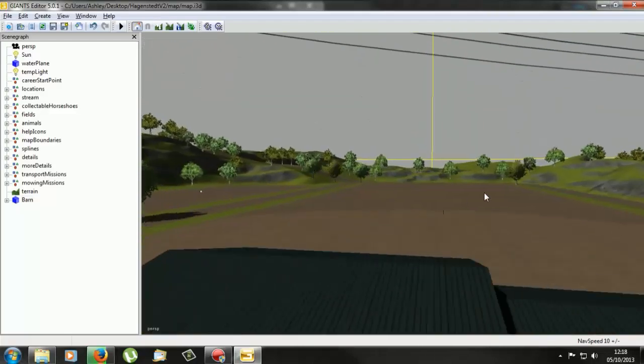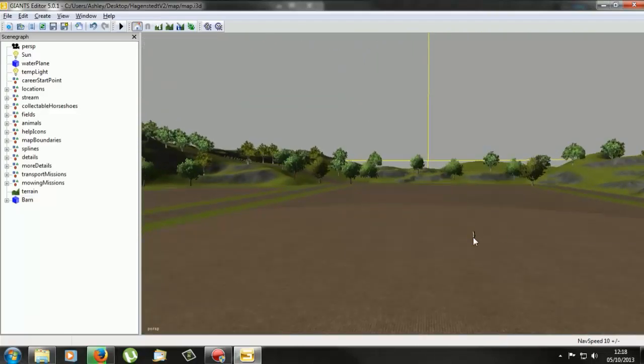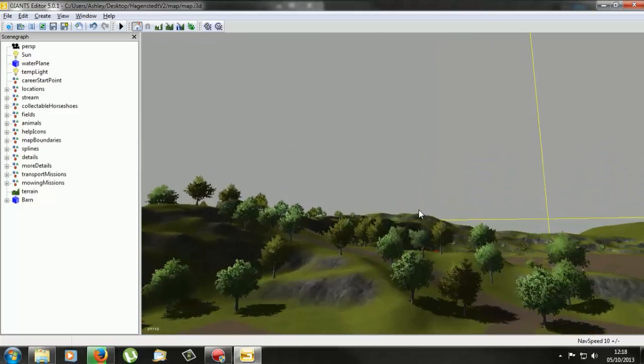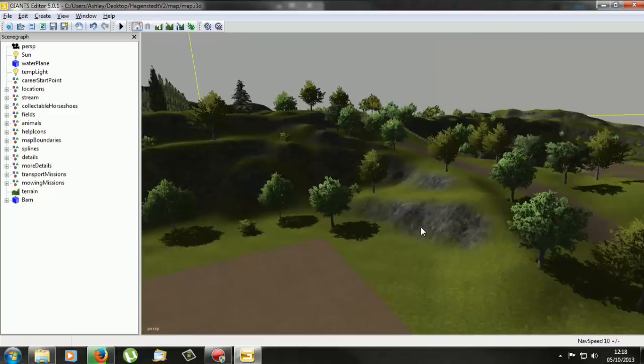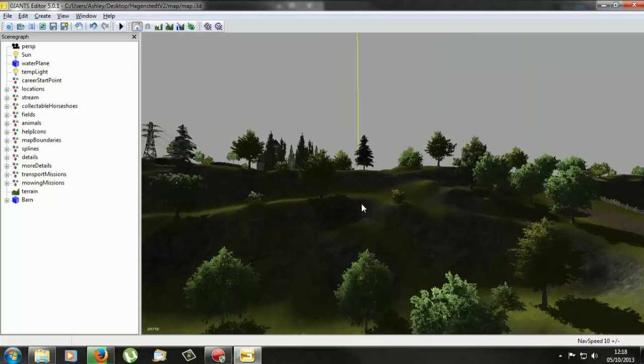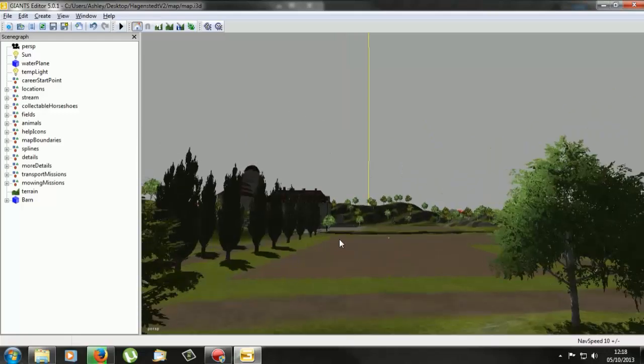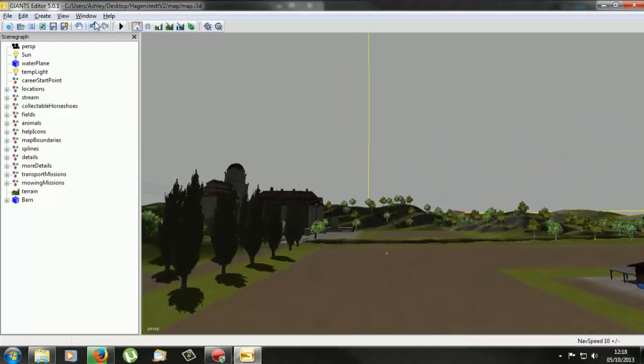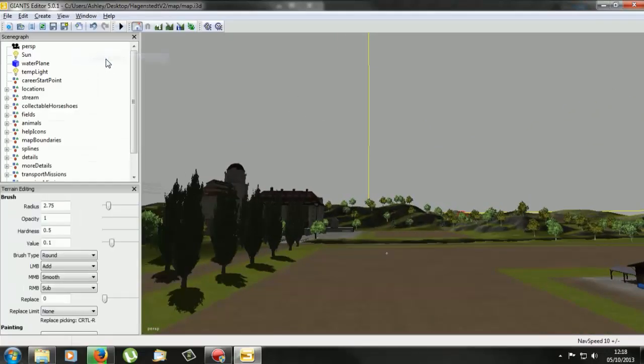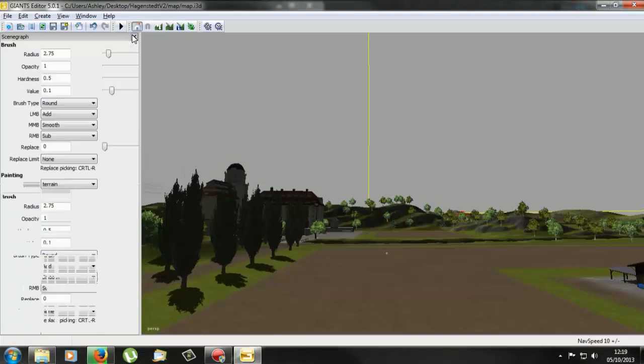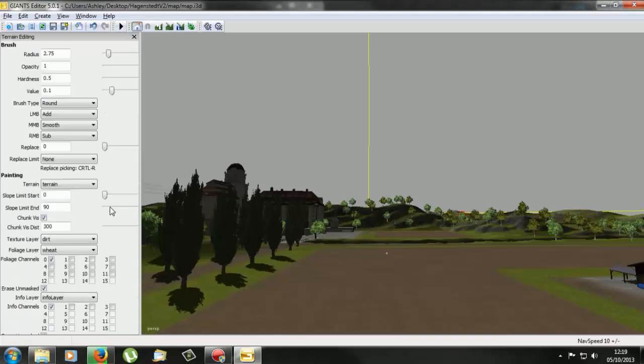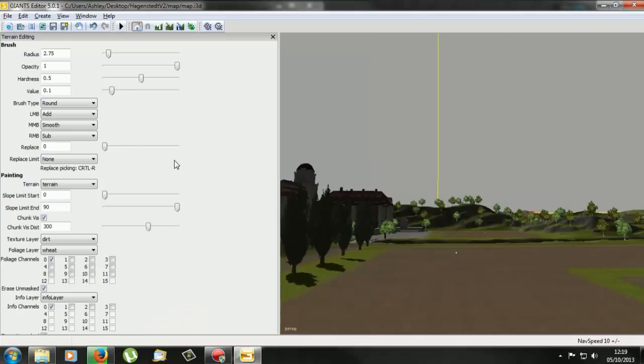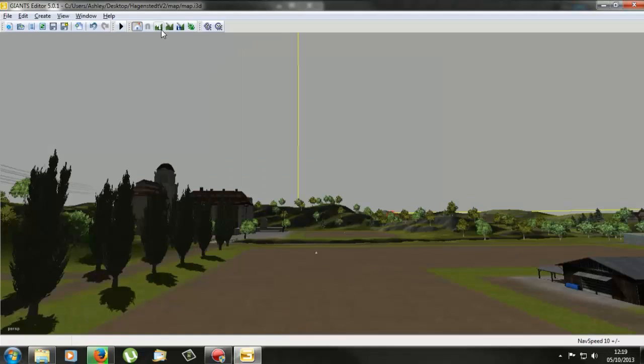Now the other thing that he wanted to know was how to lower the ground. Now to do this, what you need to do is if you go to window and it's under terrain editing. So if we go under this, it shows in here you've got left mouse button is add, middle mouse button is smooth, and right mouse button is subtract.